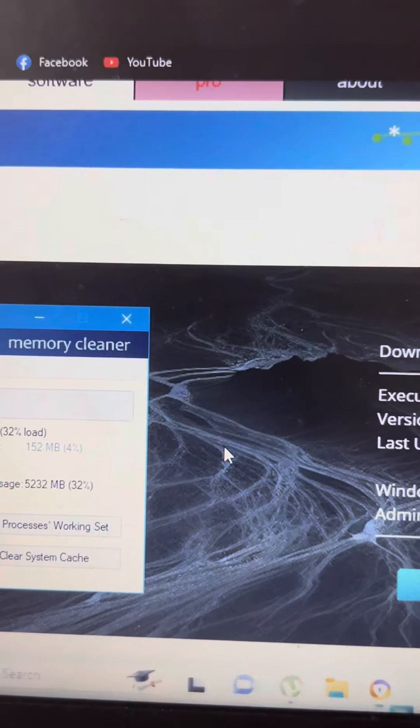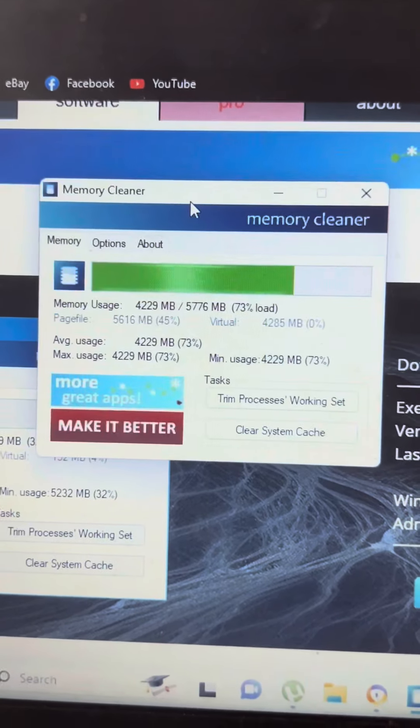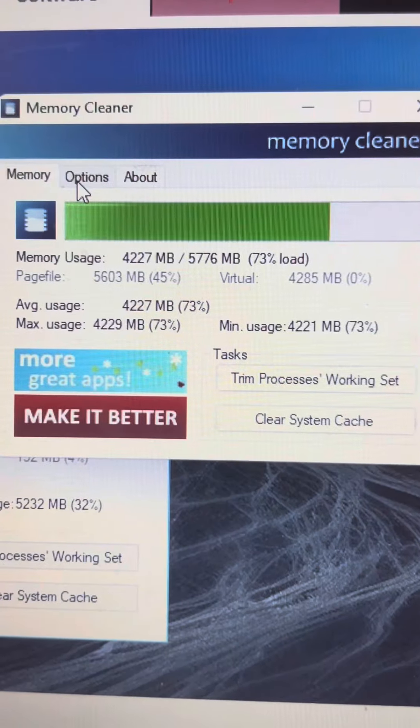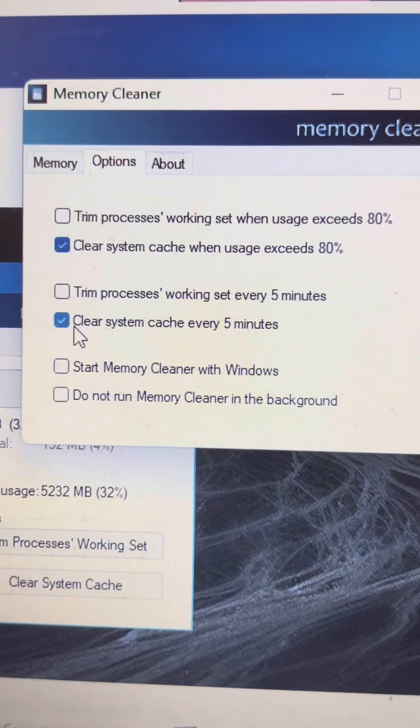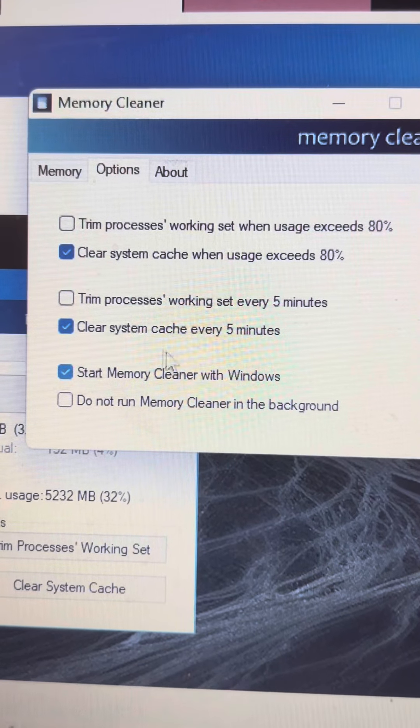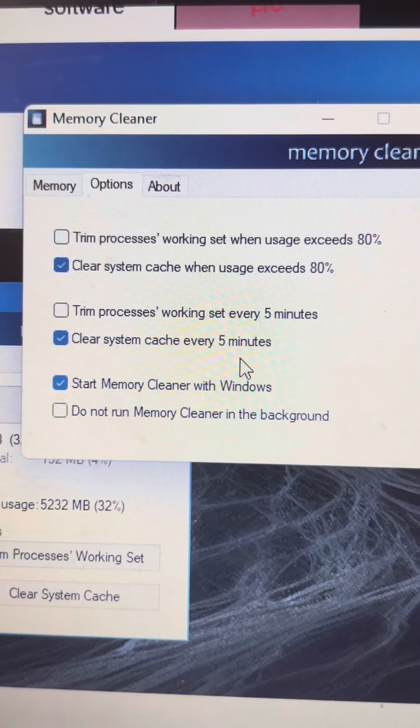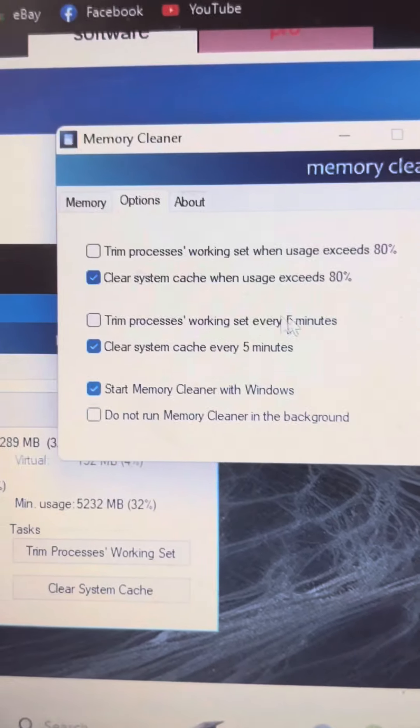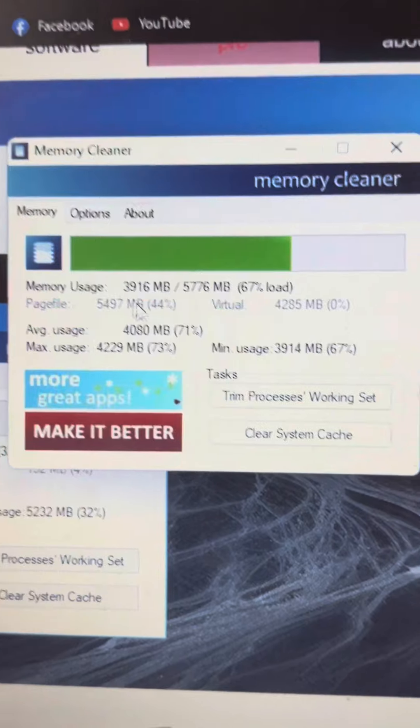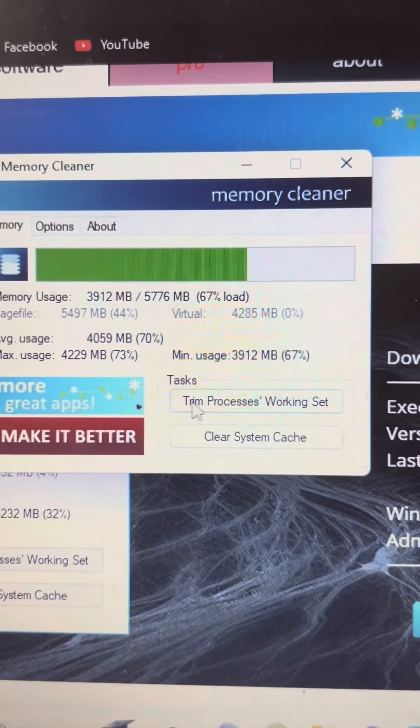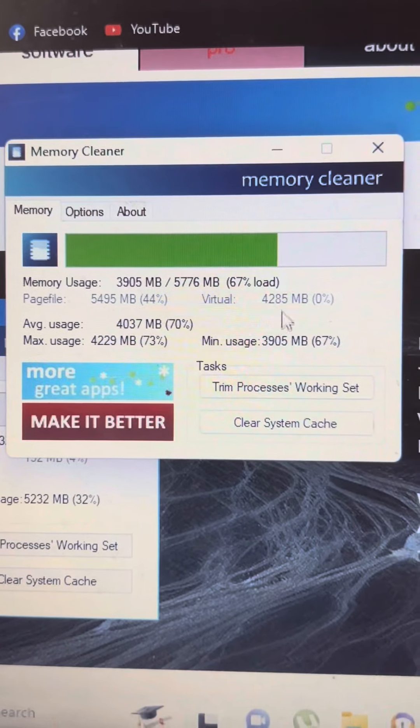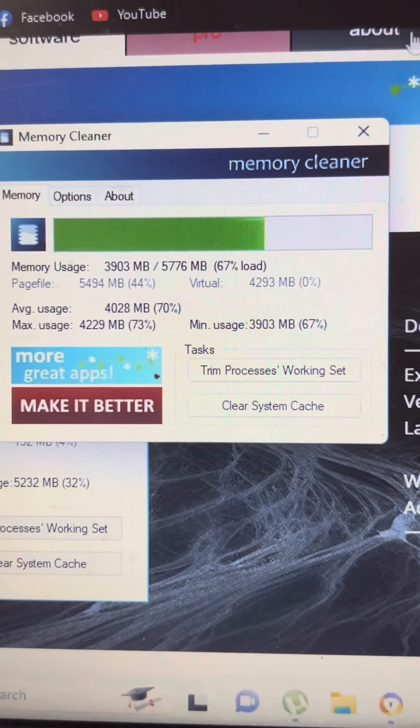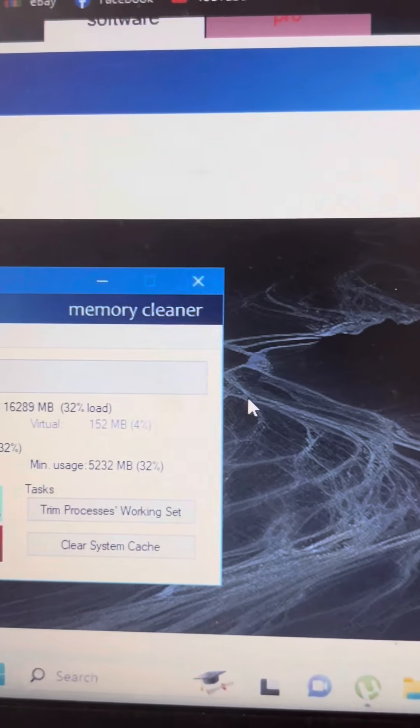Once installed, you can open the memory cleaner application. The application will show you memory usage options and allow you to clean memory to improve performance.